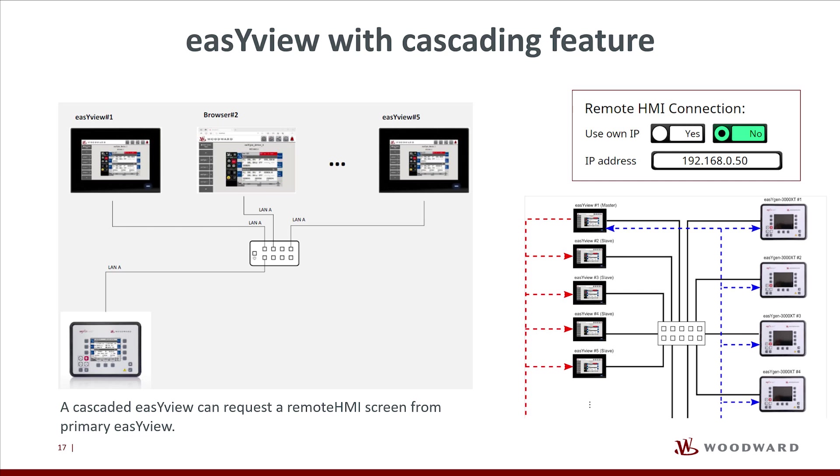The primary EasyView is responsible to create active Remote HMI connections. All the other secondary EasyView devices will send a request for a Remote HMI connection to the primary one, which creates the connection and sends the Remote HMI screen to the secondary devices.